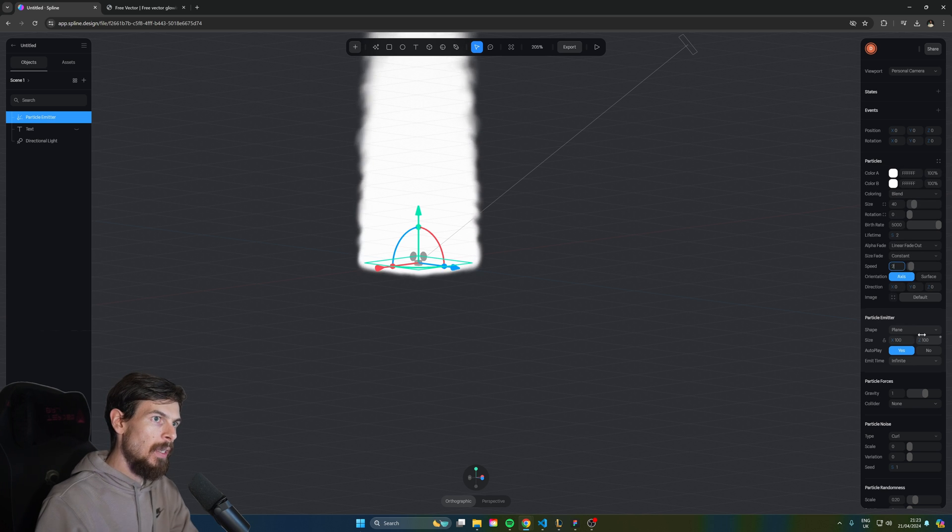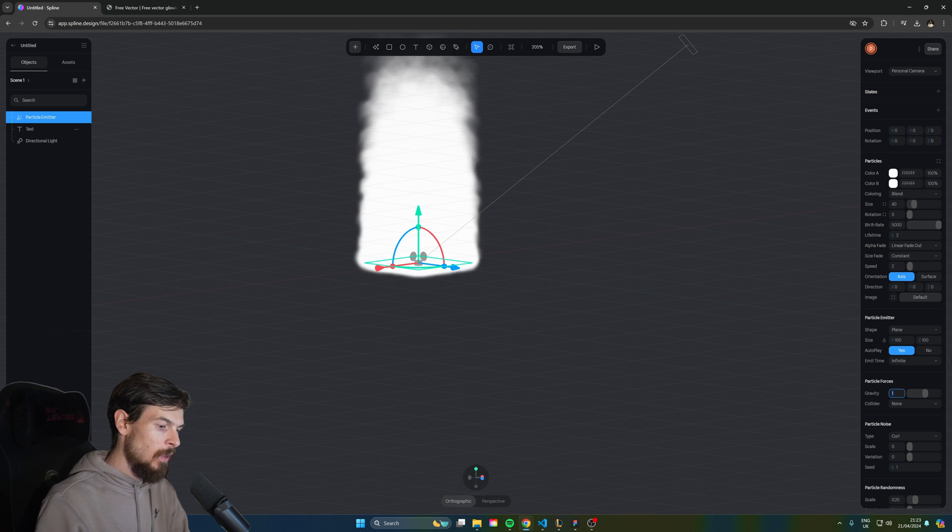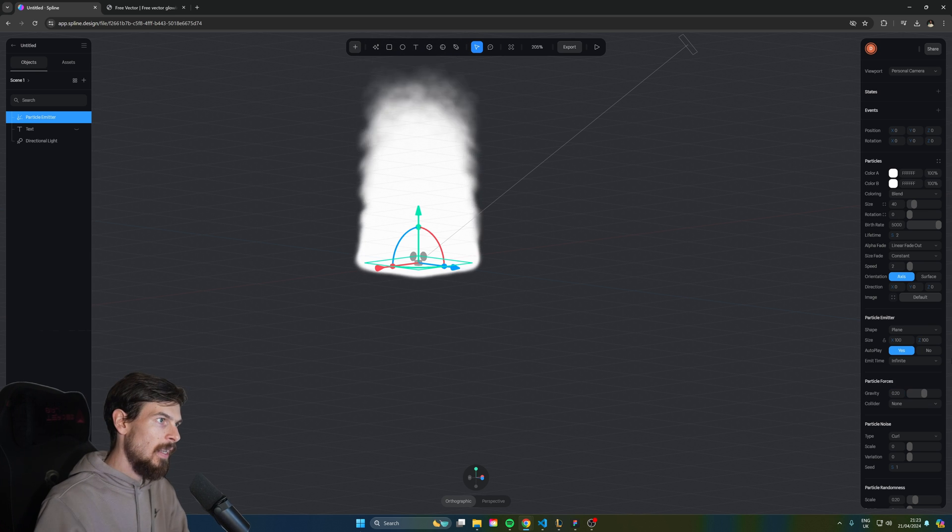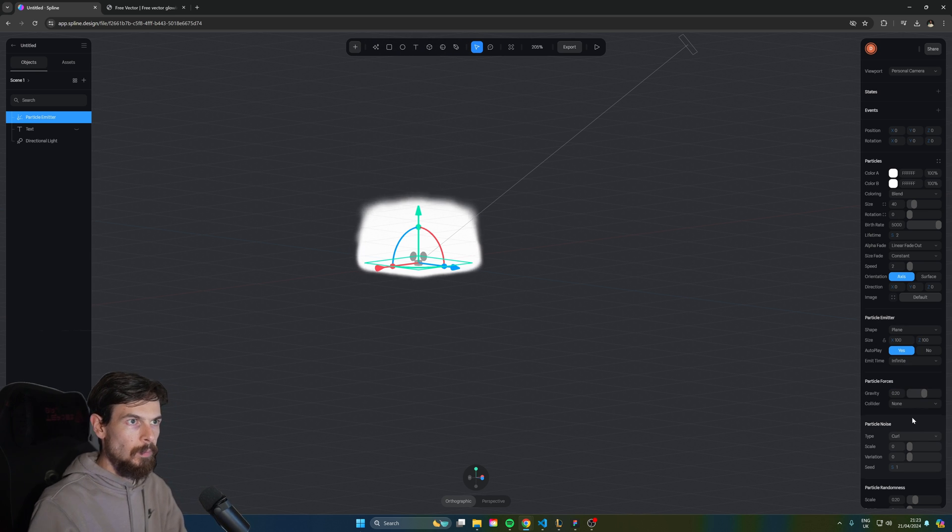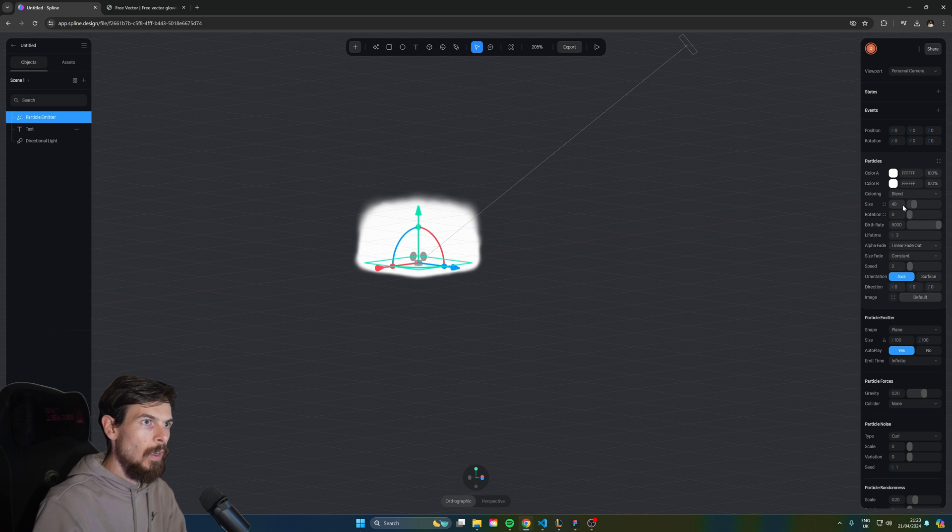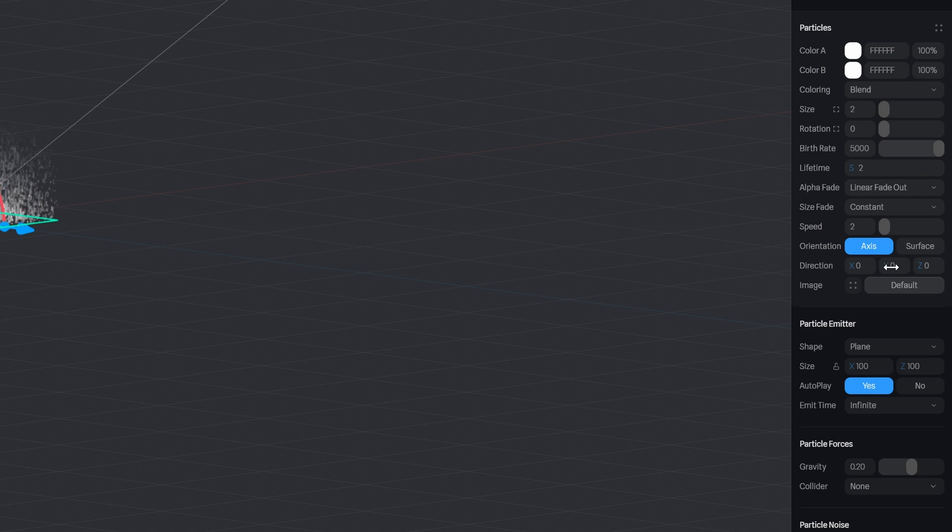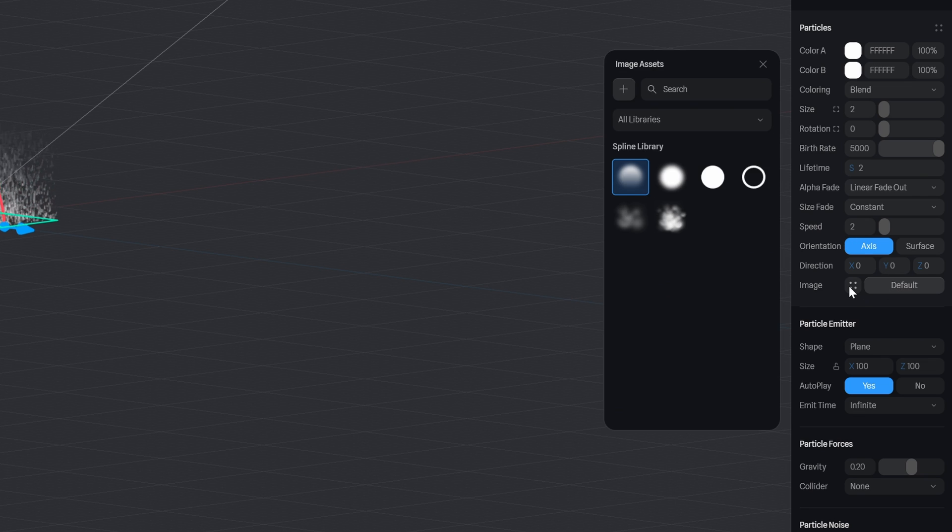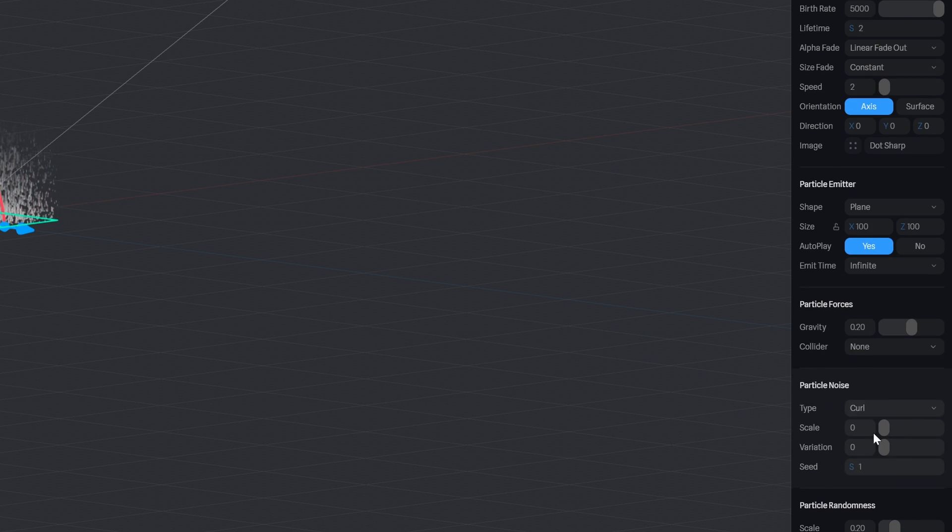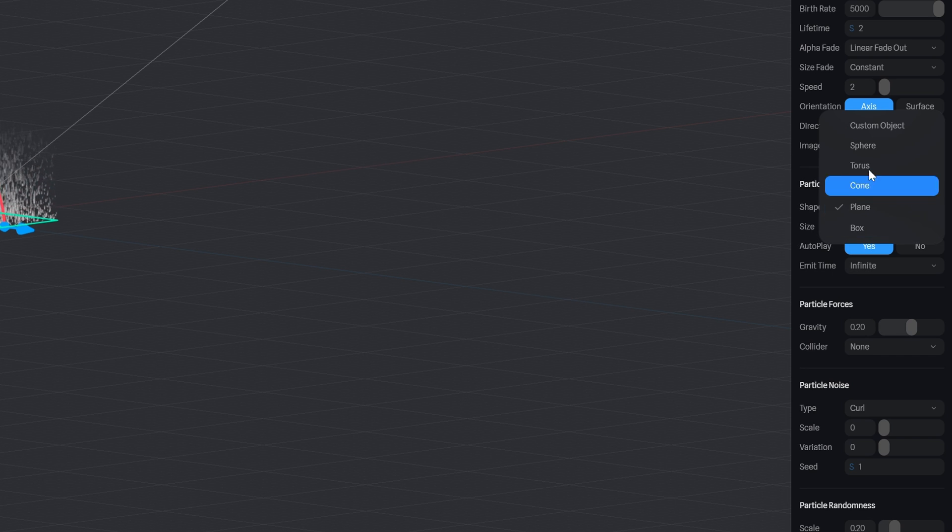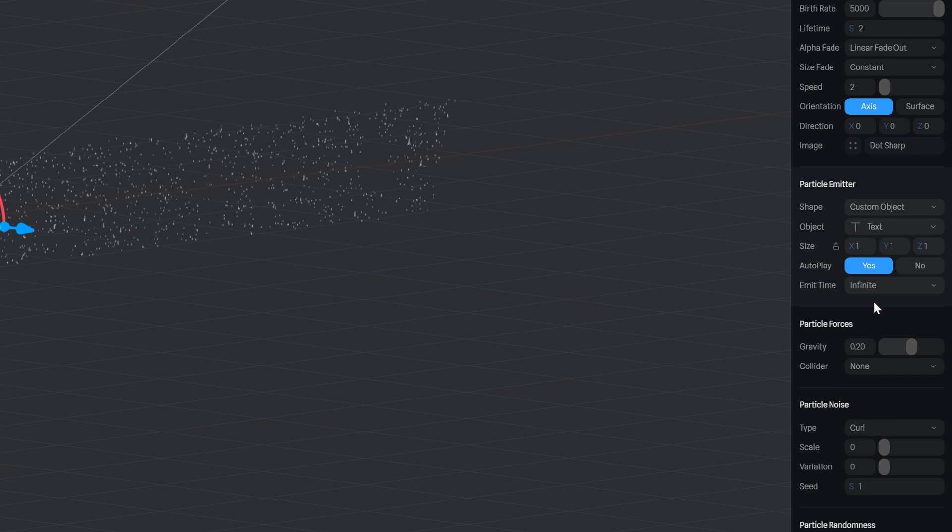For the speed we'll lower this to two and then we'll head back here to the gravity and lower this to something like 0.2. For the size here let's lower this to two and for the image here let's pick this solid circle. Now we can scroll down here and actually pick our text as the shape so we can pick custom object and text.